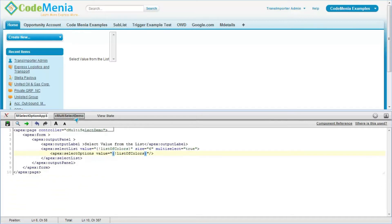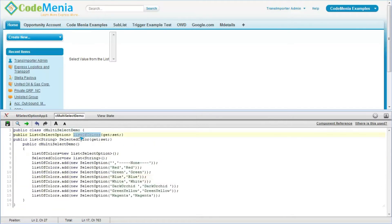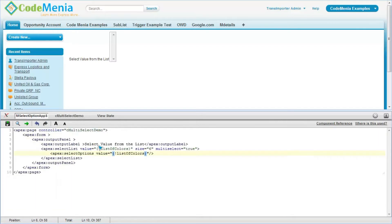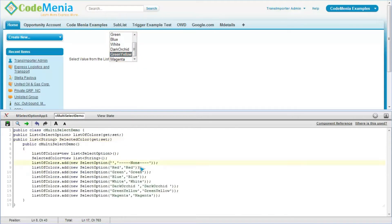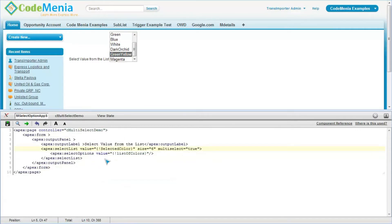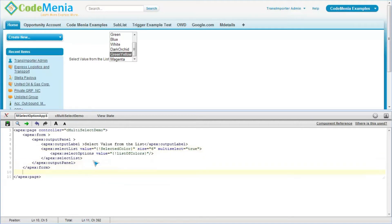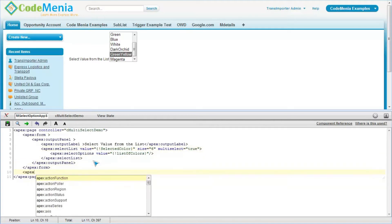This should be the list of colors, and the selected options should be within the select options. The selected options will be within select options, and the list of string which will hold the value — which is the Apex variable — will be in the select list.